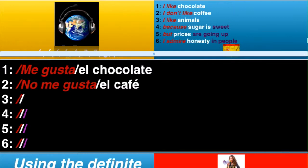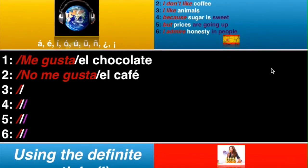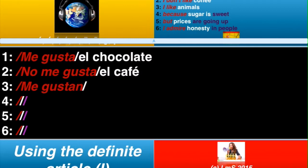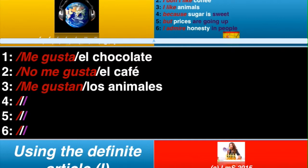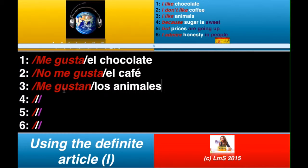Number three, ladies and gents. Tres. Now, looking at this one — I like animals. This is plural, so we need me gustan, adding the N on the end. So, me gustan. And animals is los animales. So, los animales — me gustan los animales.